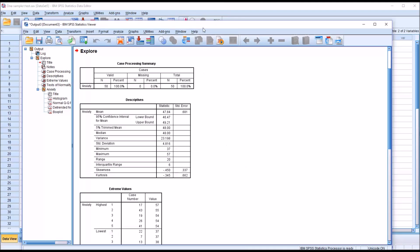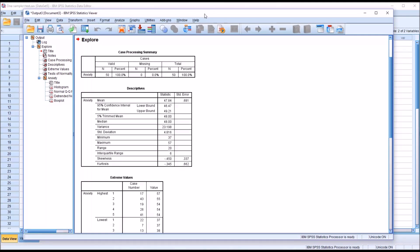So here we have the output from the Explore function, and first we're looking to see if the data and the dependent variable are normally distributed.